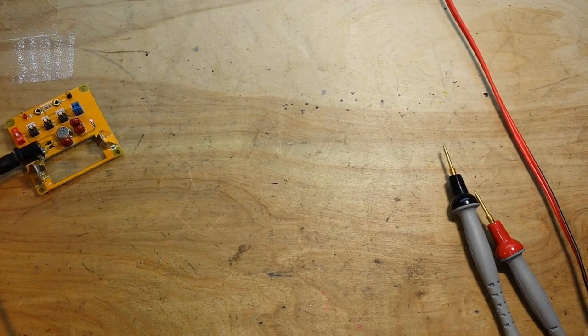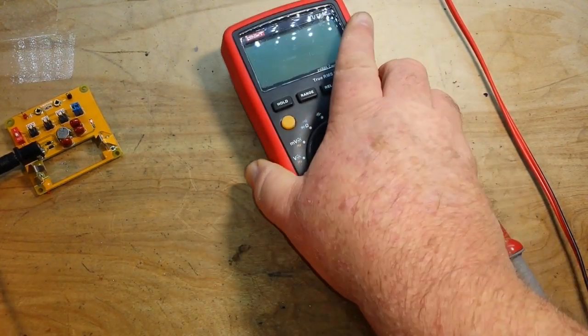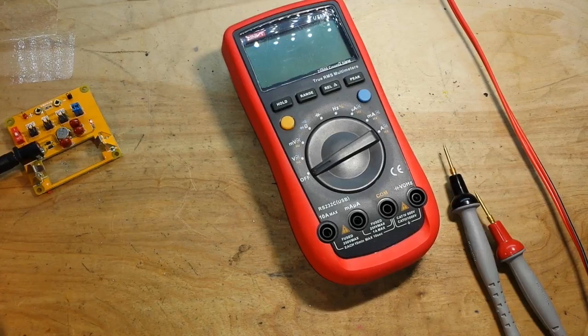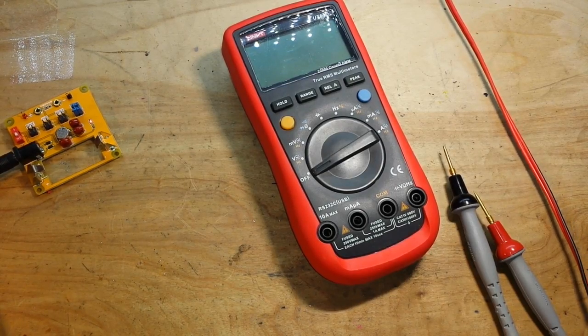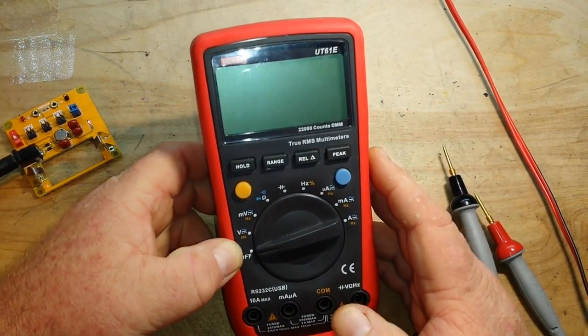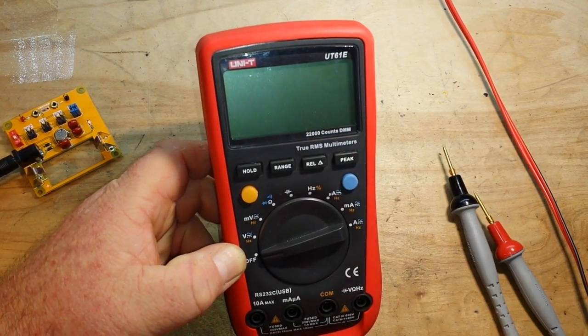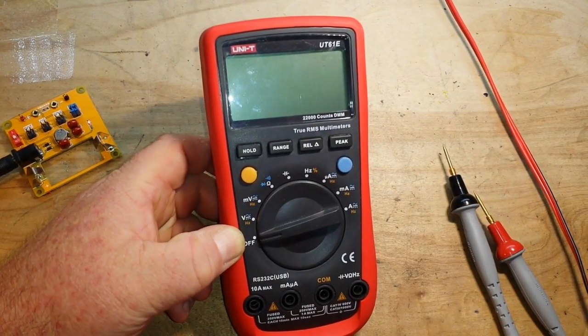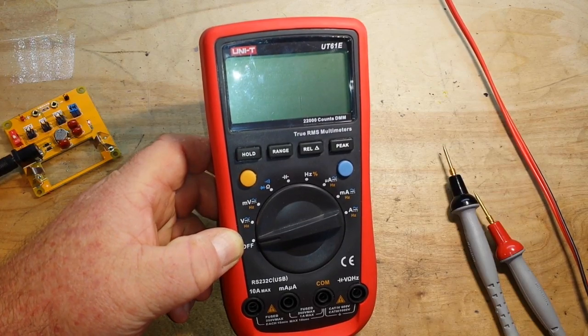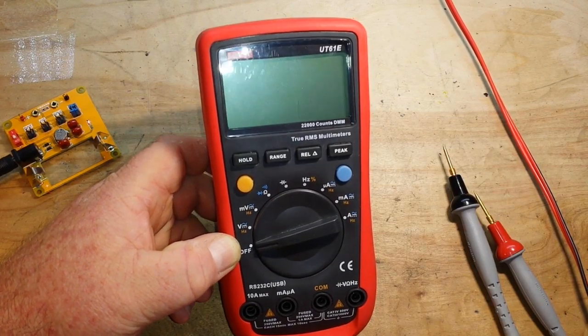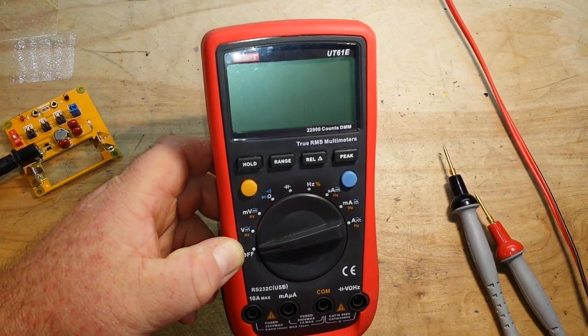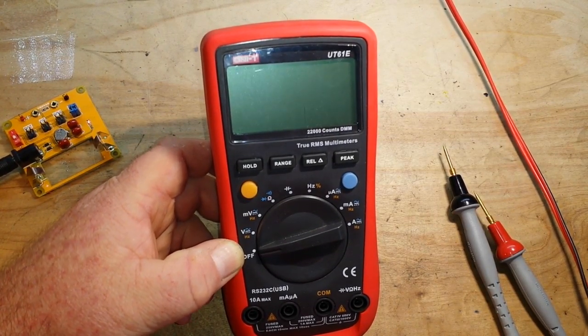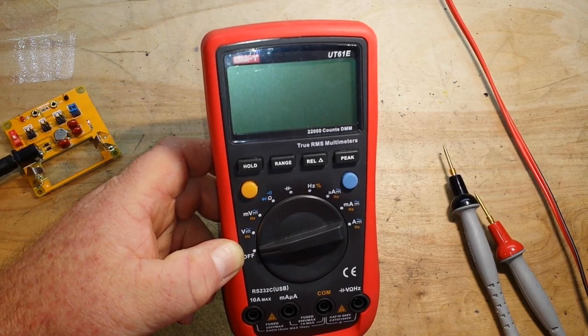Hey what's happening guys, I've had this meter now for about eight to ten months. This is the UT61E, 22,000 count multimeter. I got it from Banggood and I wanted to go over what it's been like having this meter around and using it.